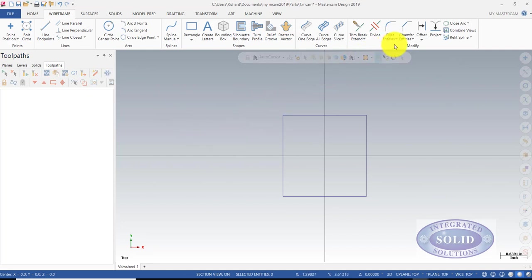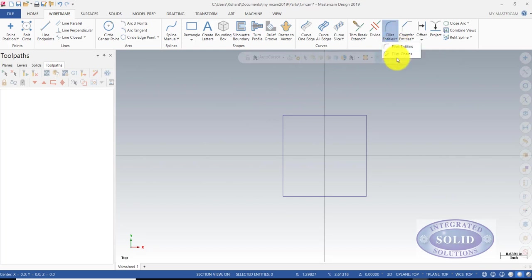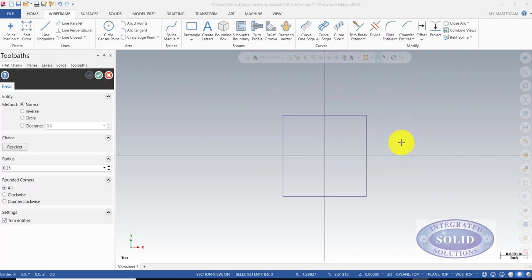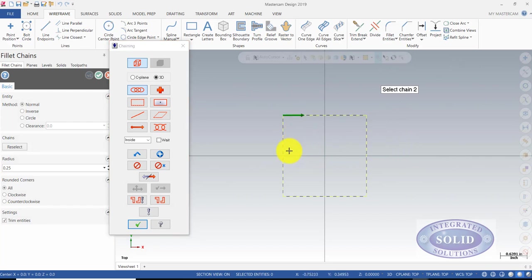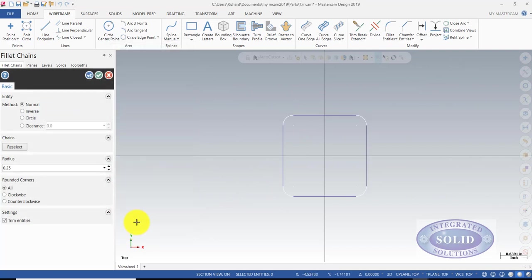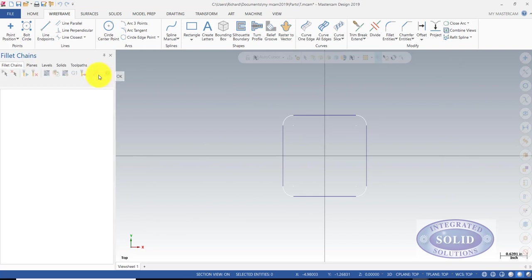Now we have some geometry, but making a pocket, we're going to always have fillets in the corner because of a round tool. I'm going to select the chain and do all the fillets at one time because they're all going to be the same. Right now, they're all going to be a quarter inch, and that's going to work, so we're going to confirm that.